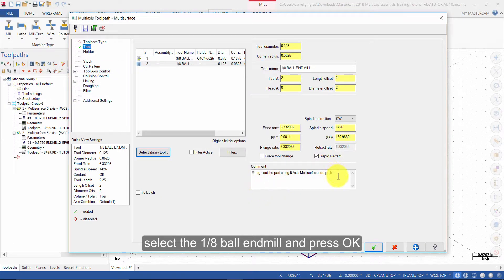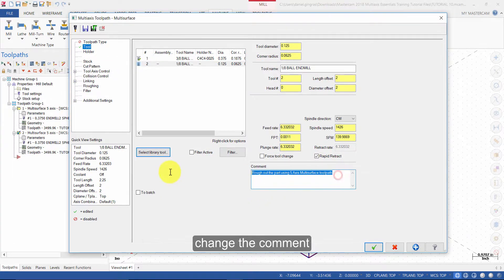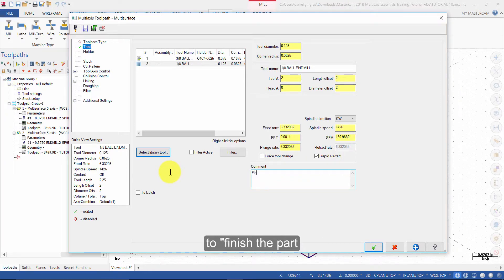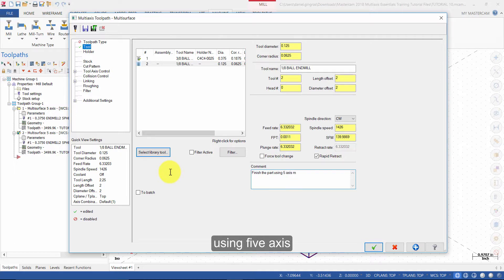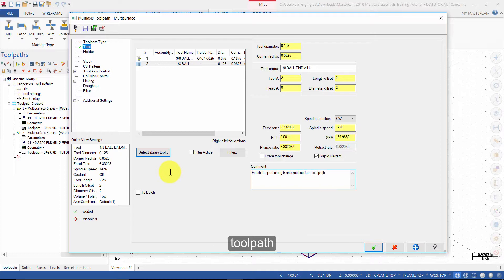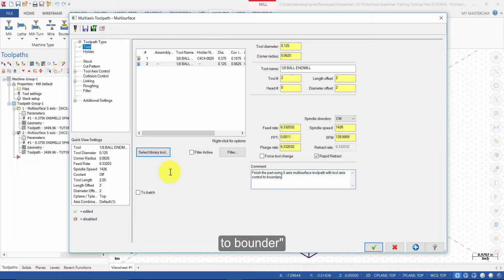Change the comment to finish the part using 5-axis multi-surface toolpath with Tool Axis Control to Boundary. Select Holder.